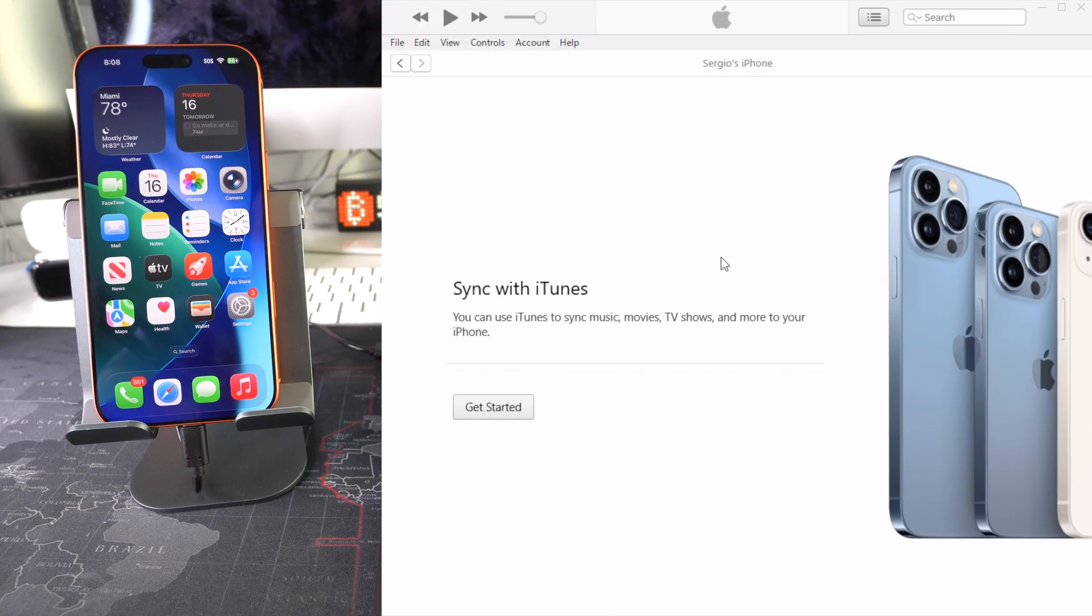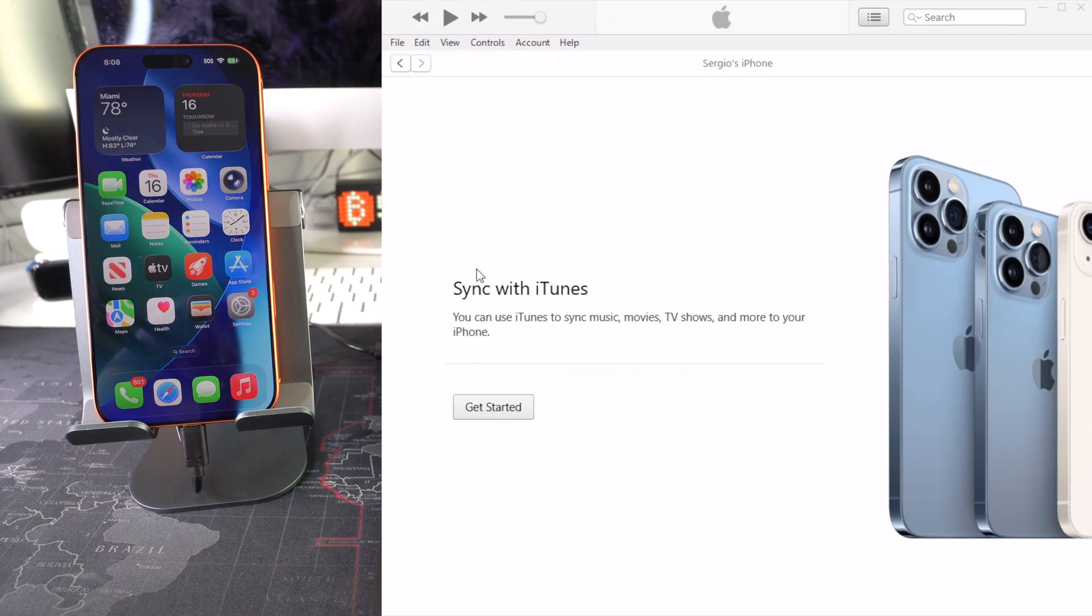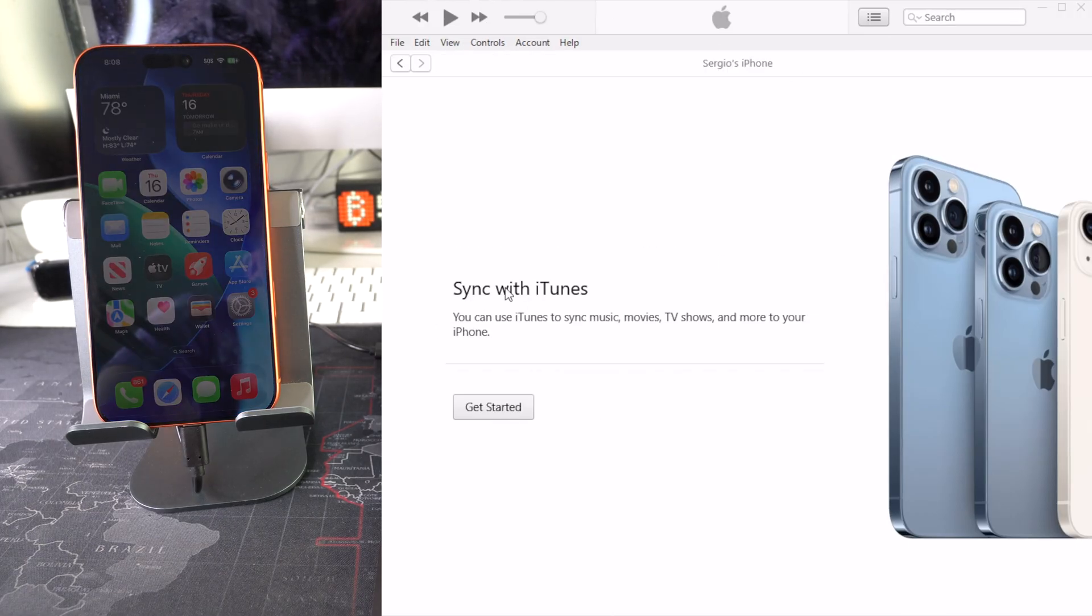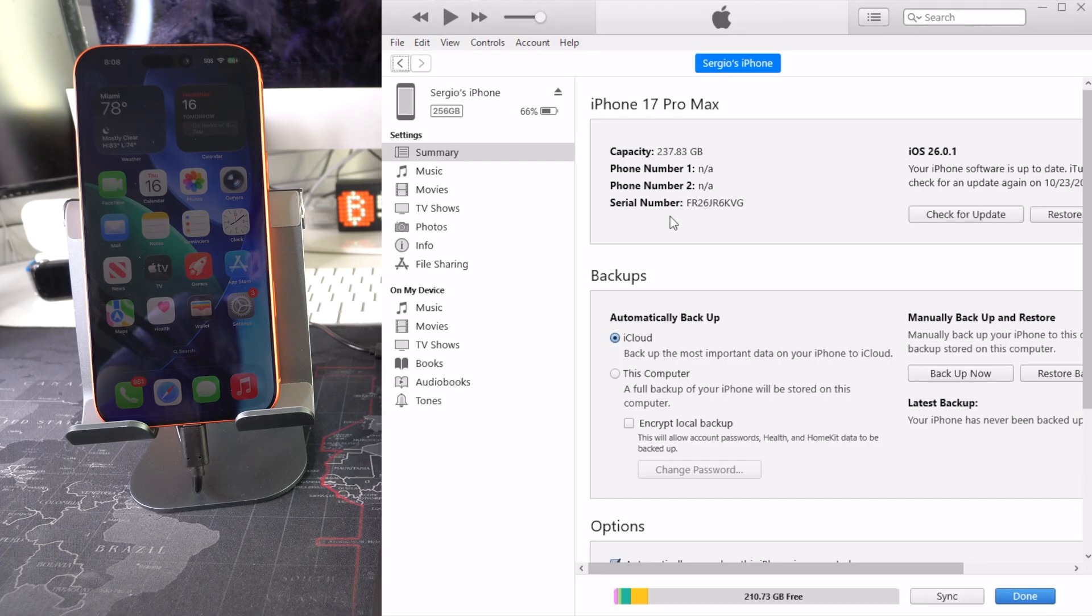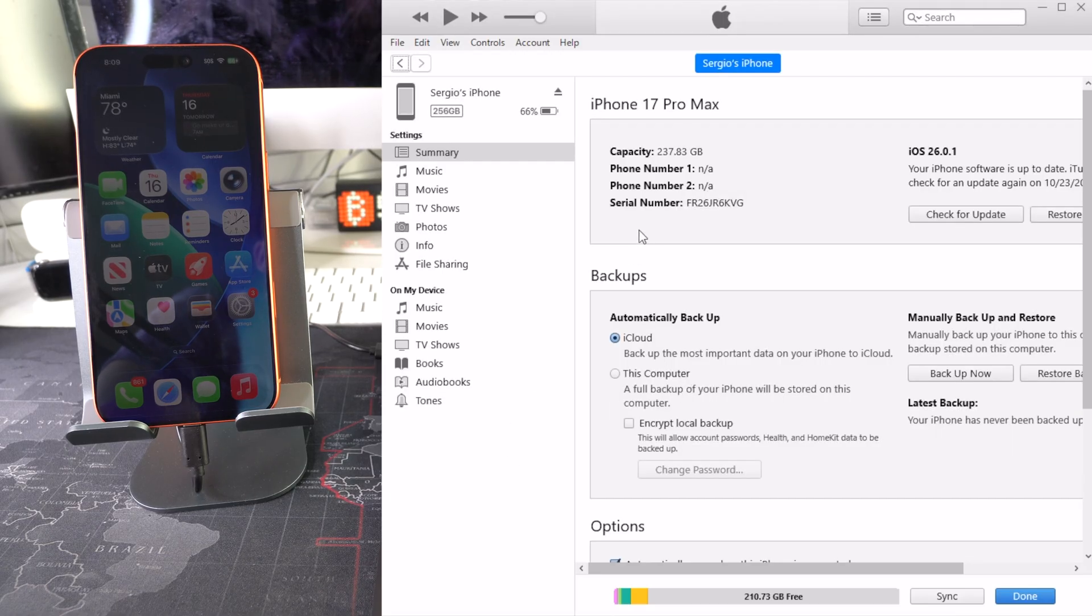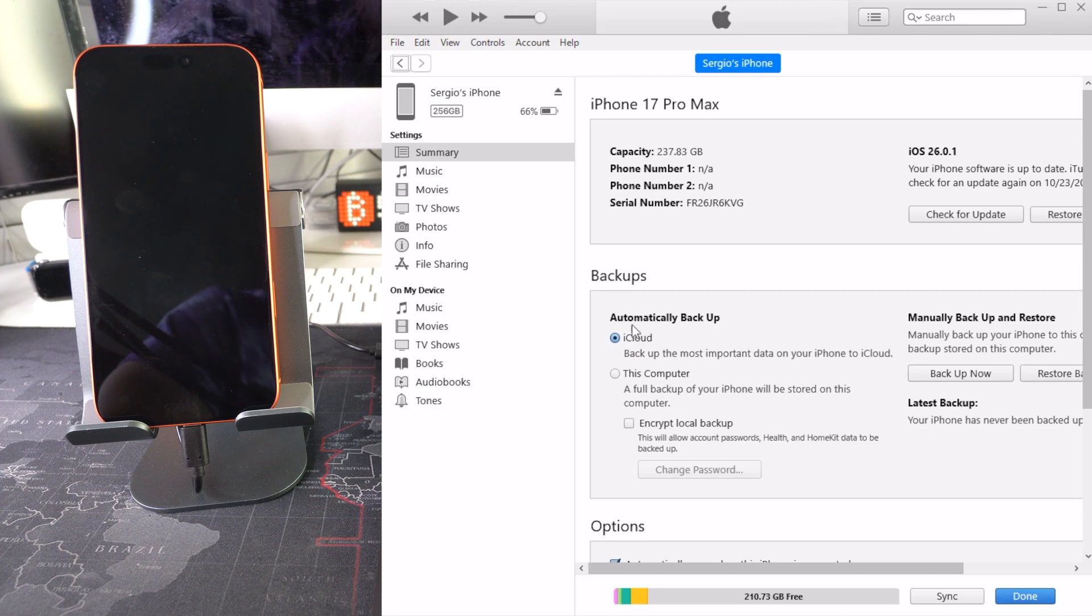Okay, and as you can see now we get this message here which says Sync with iTunes. So hit Get Started. Now what we're going to do here is go over to where it says Music and select Sync Music.